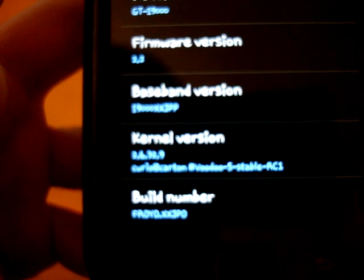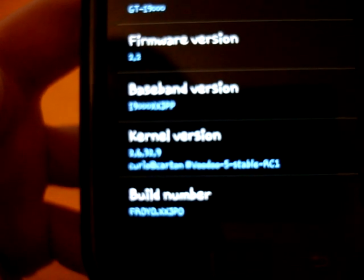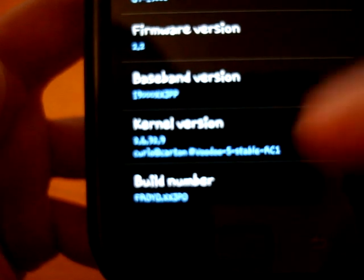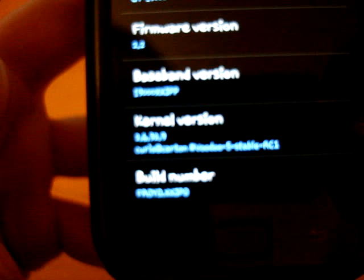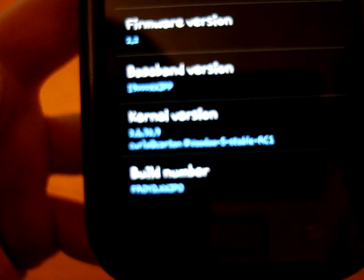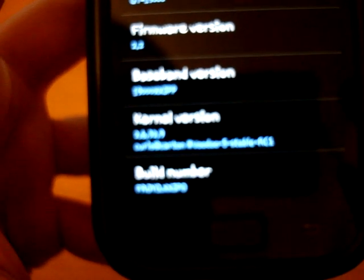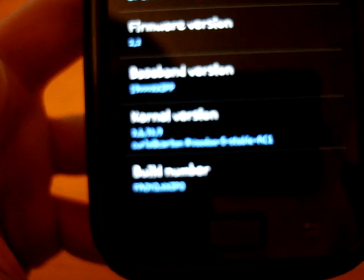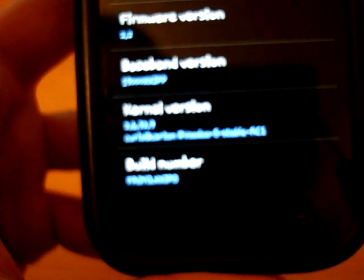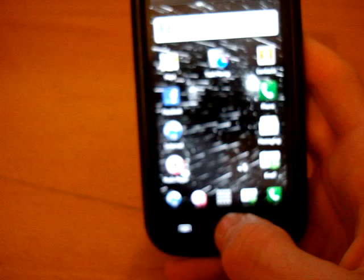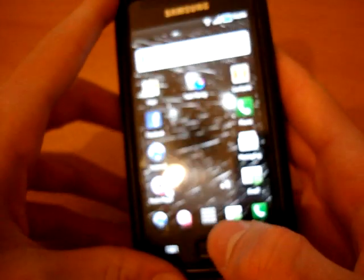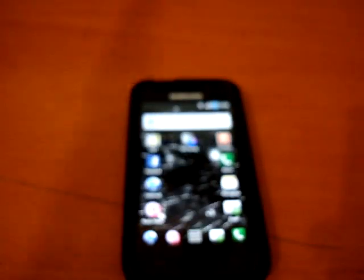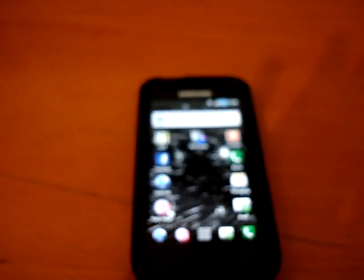Basically, my firmware version is 2.2, baseband i9000XXJPP, kernel version 2.6.32.9, and it's got a voodoo lag fix on it. And the build number, froyo, XXJPO. So, there we go, this camera is sucking.